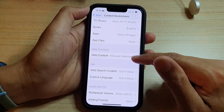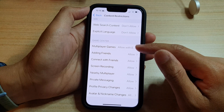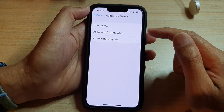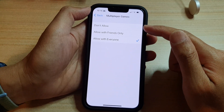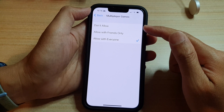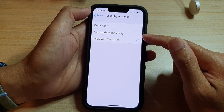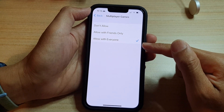In here, tap on Content Restrictions, then go down and tap on Multiplayer Games in the Game Center section. In this list you can choose: Don't Allow, Allow with Friends Only, or Allow with Everyone.